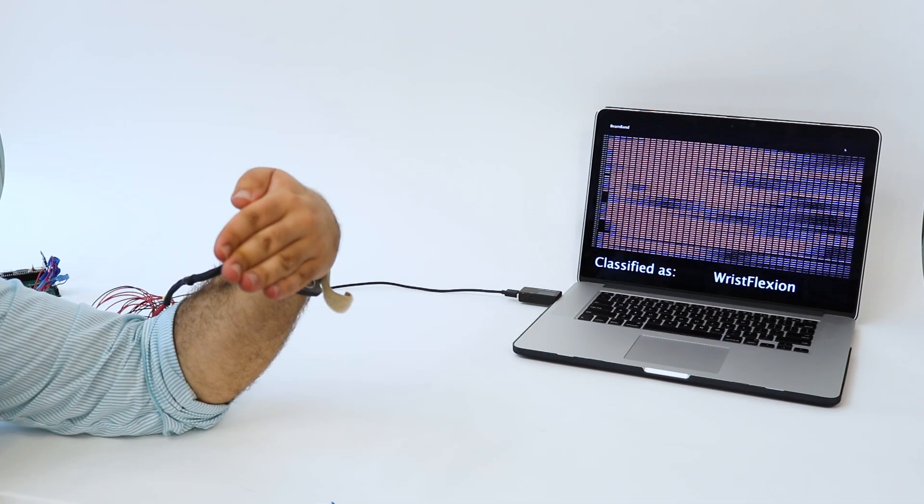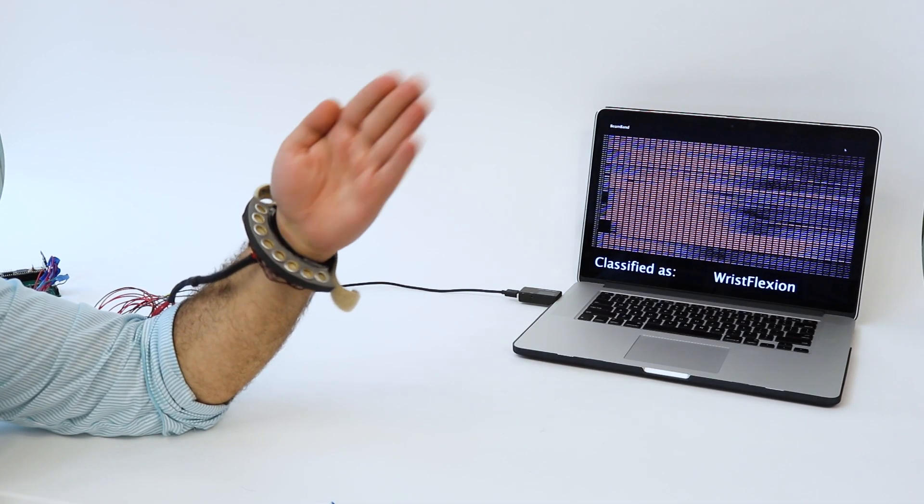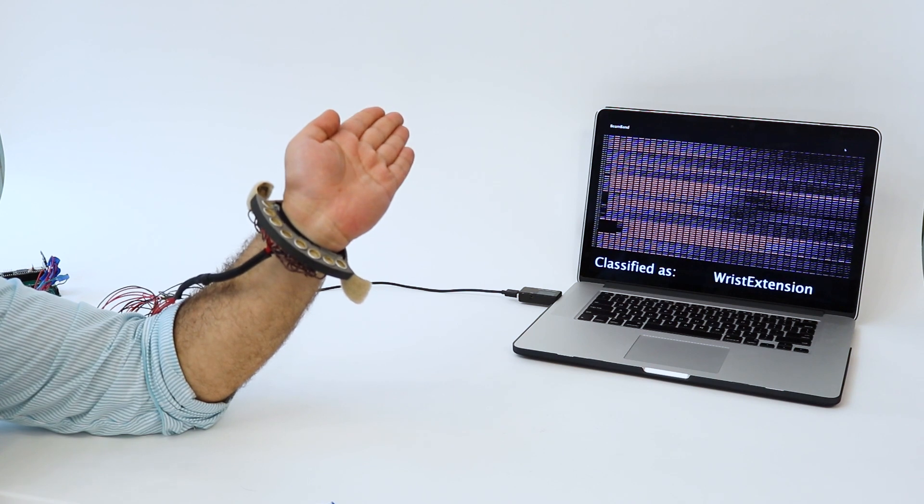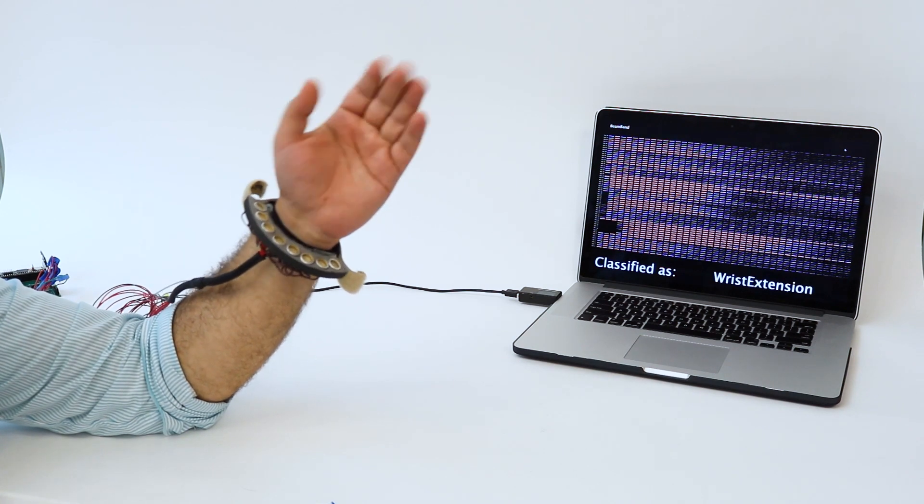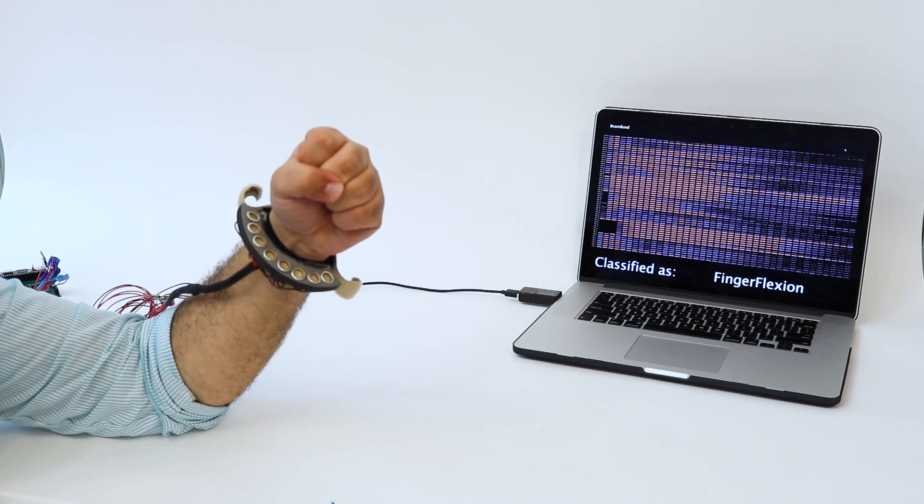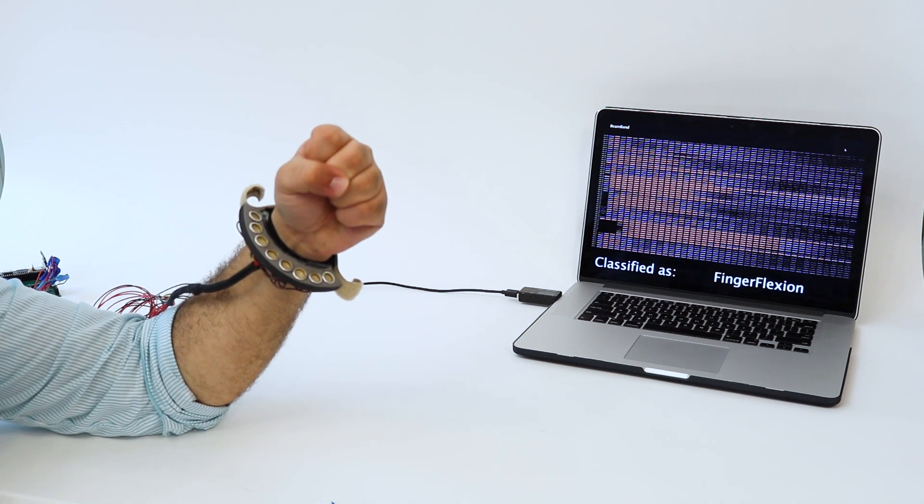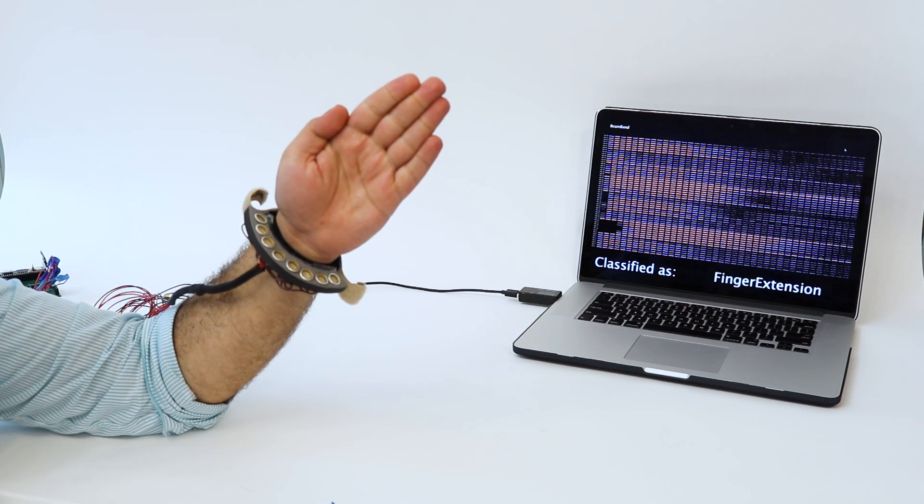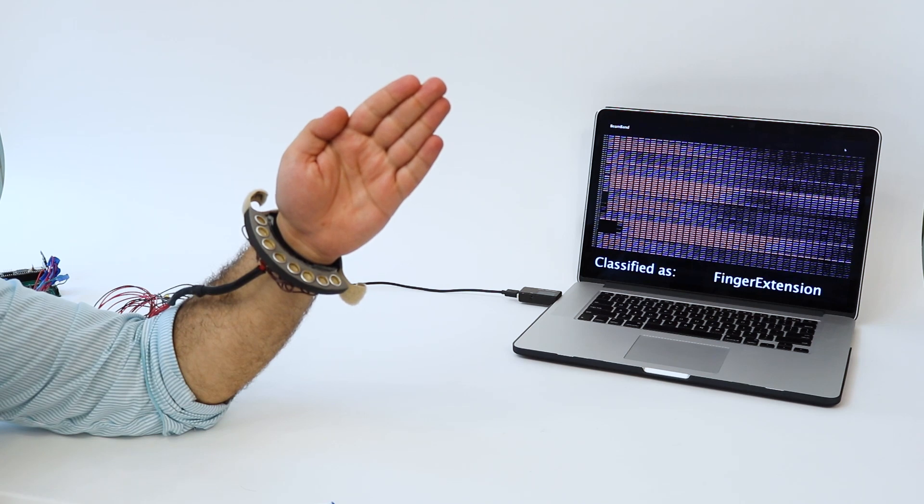We evaluated our system using two hand gesture sets drawn from the literature. The first contains 6 gestures along 3 rotational axes. In our evaluation, the mean accuracy across 10 participants was 95%.